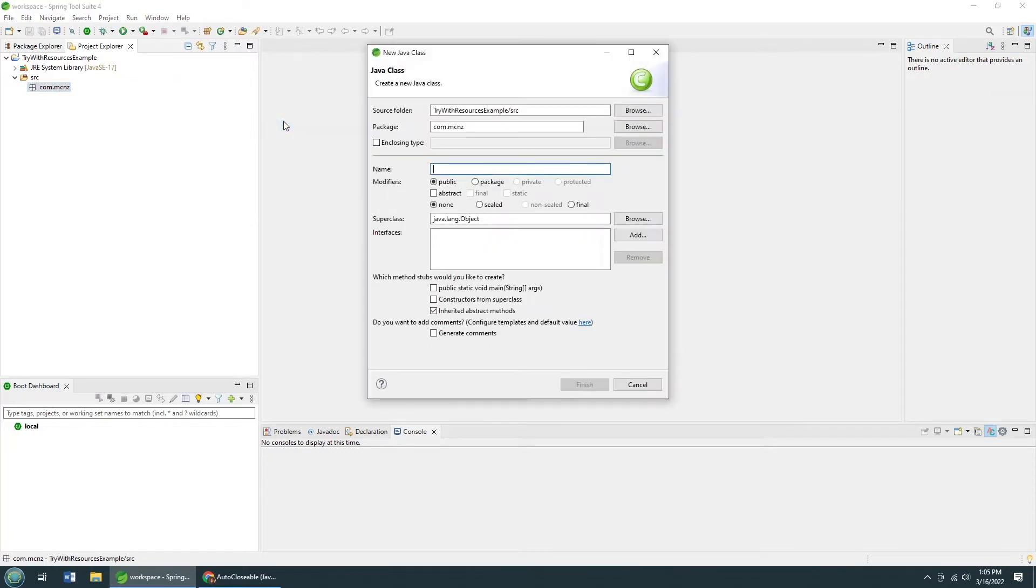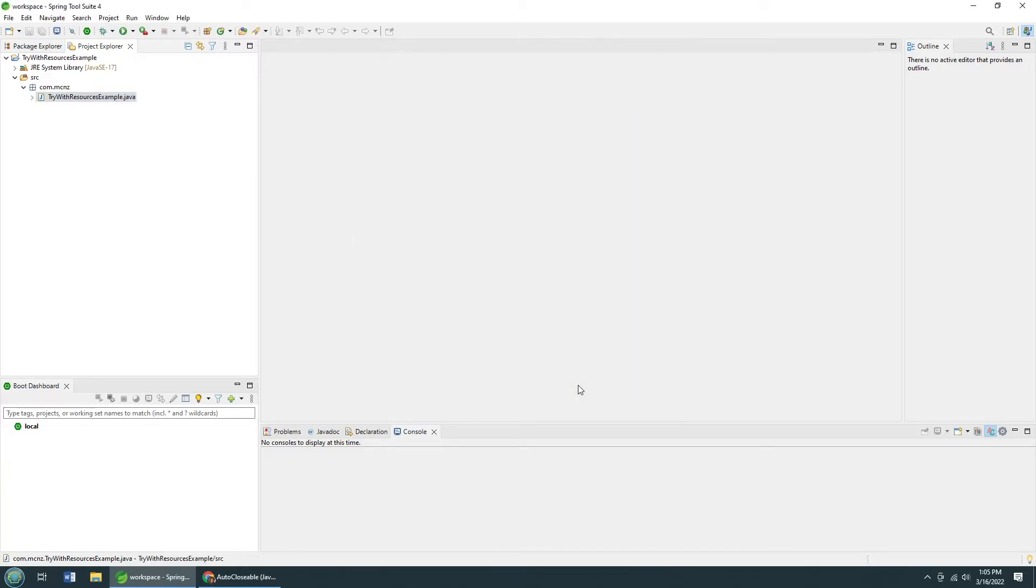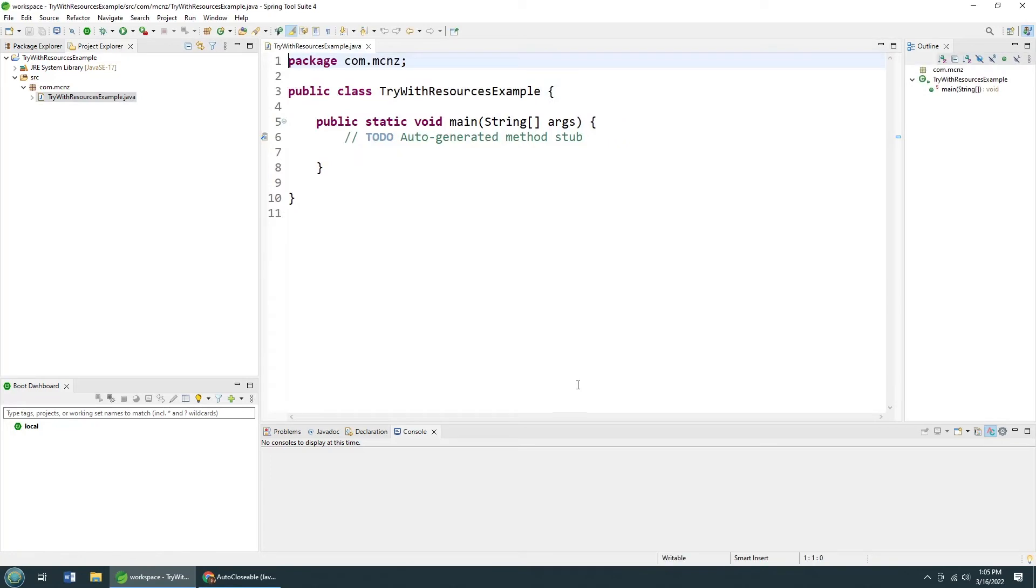I'm going to create a brand new class here. I'm going to call it TryWithResourcesExample. I'm going to put the good old main method in there. Click Finish. And you can see I got the main method.